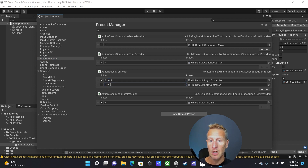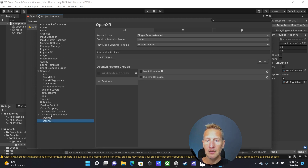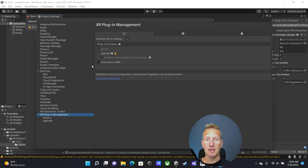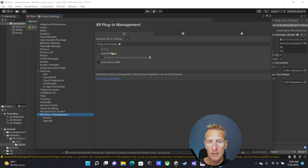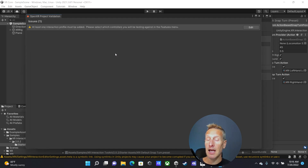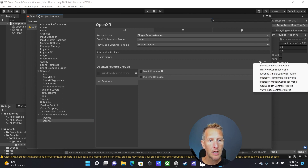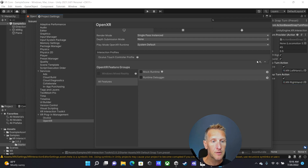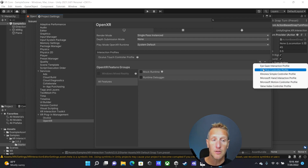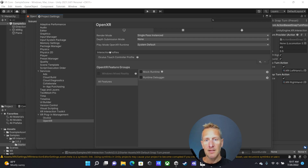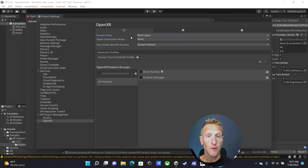Now we're going to go down to XR Plugin Management. You can see it has automatically selected OpenXR under the PC tab, and there's a little warning. I'll click on that warning — it shows we need to add an interaction profile. I'll hit Edit, and under OpenXR I'm going to add an interaction for Oculus Touch. You can also add others, such as Vive or Valve. I also want to change the render mode from single-pass to multi-pass so we're rendering for both eyes.